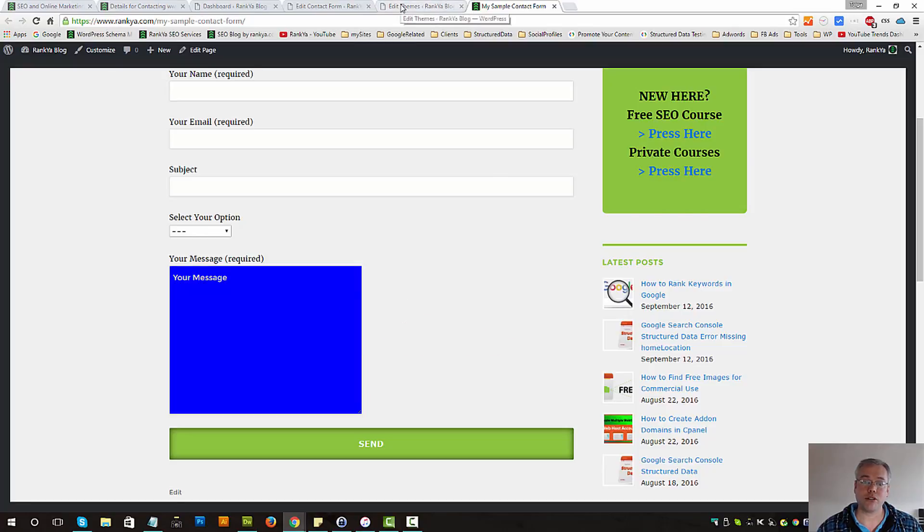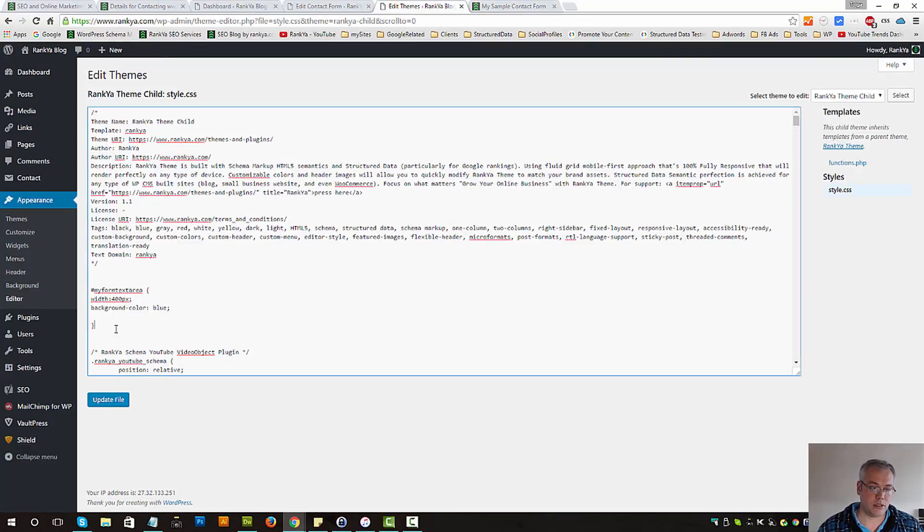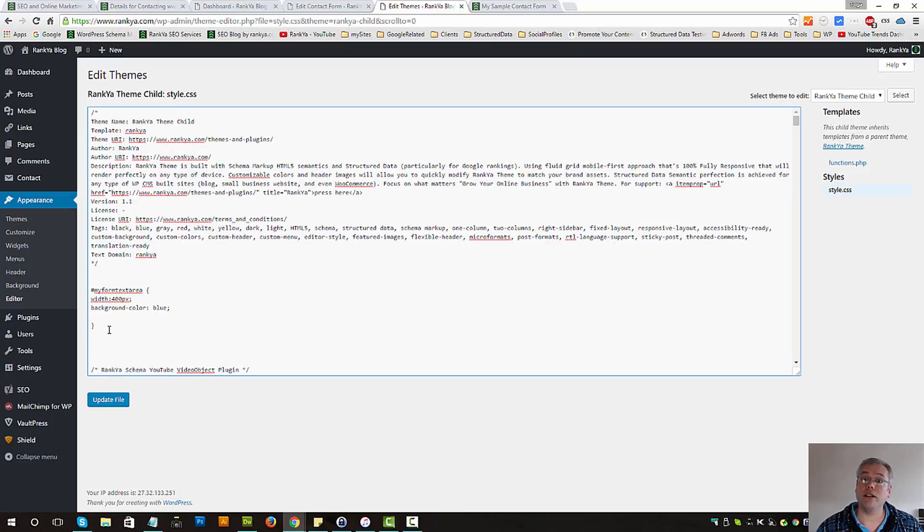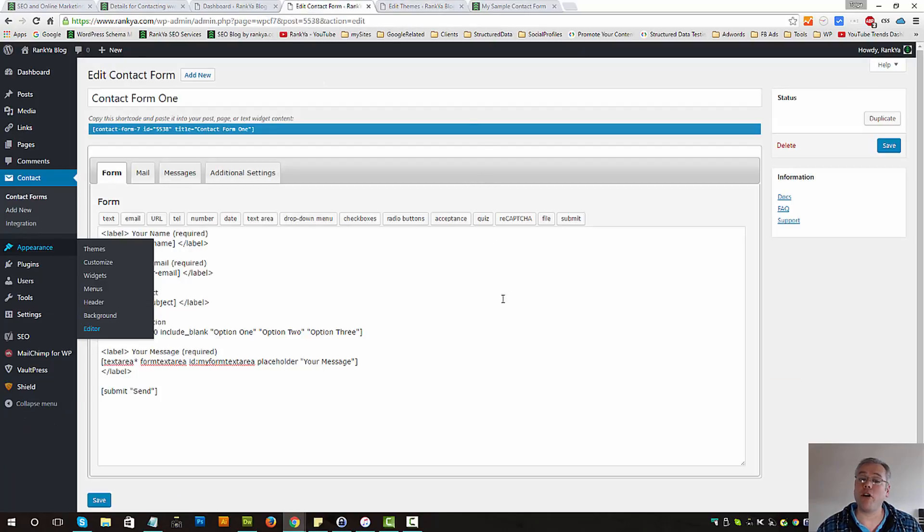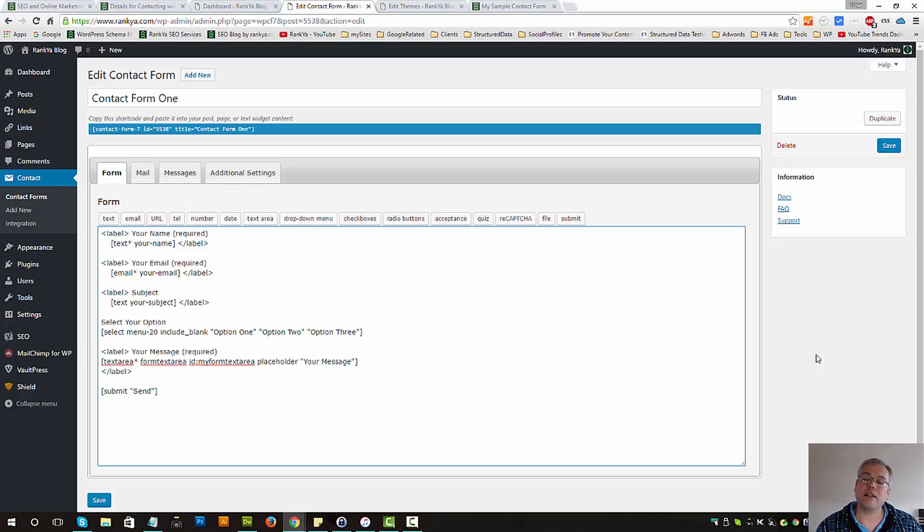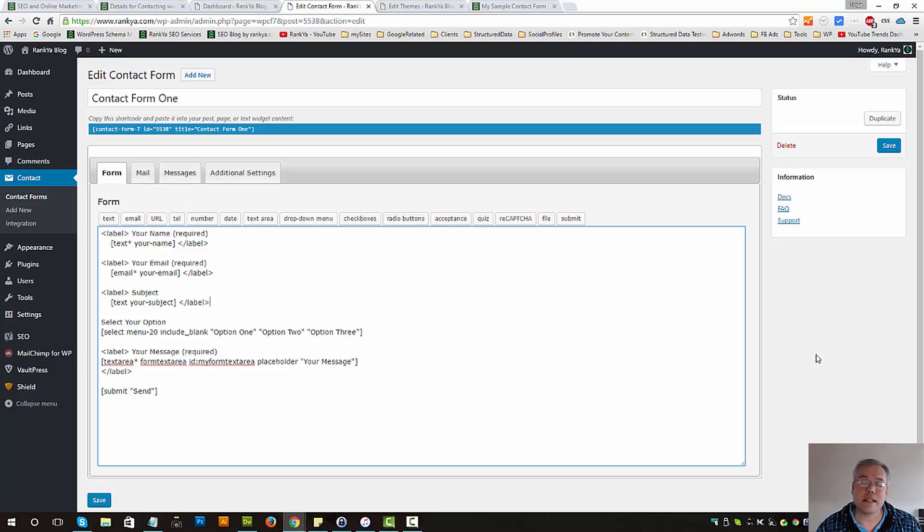You can also add a class attribute and further style and so on. At the end of the day, using contact form 7 is very powerful once you get the hang of it and learn how to quickly and easily create your forms. Next is the...